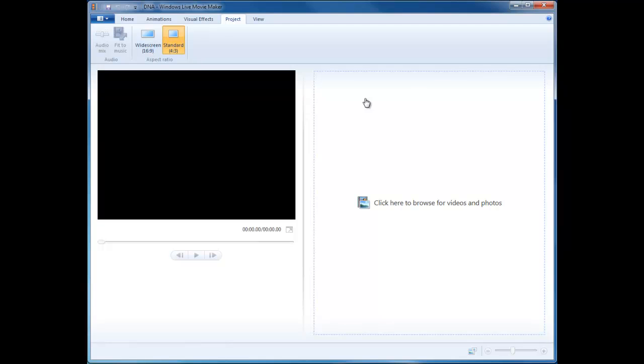On the right hand side here, we have the editing window. The editing window is where we will put our pictures and transitions and all the other pieces that will eventually make up our digital story.